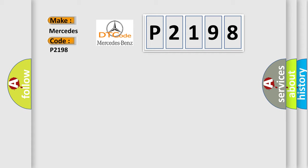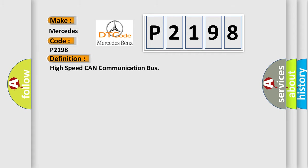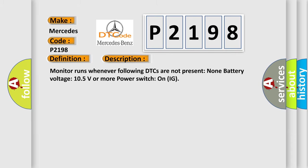The basic definition is High-speed CAN communication bus. And now this is a short description of this DTC code. Monitor runs whenever following DTCs are not present: None. Battery voltage 10.5 volts or more, power switch on IG.